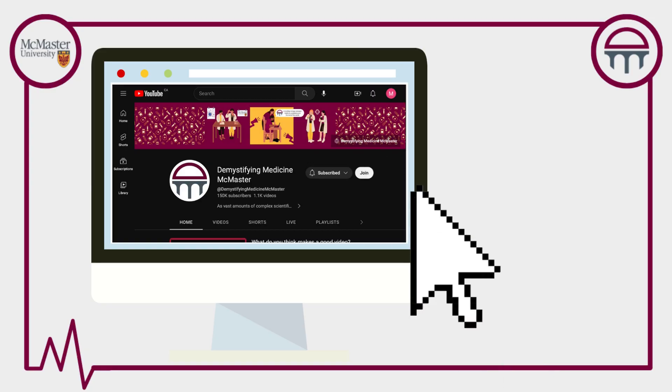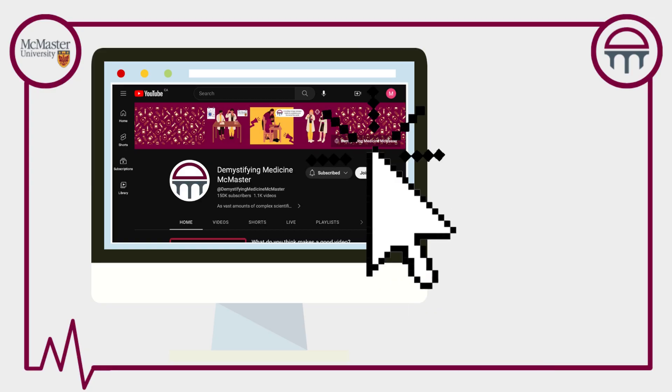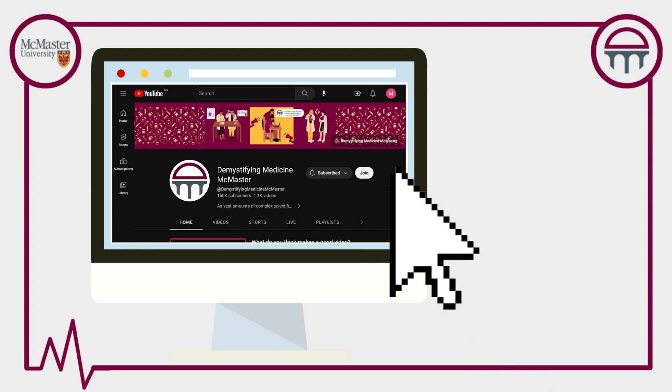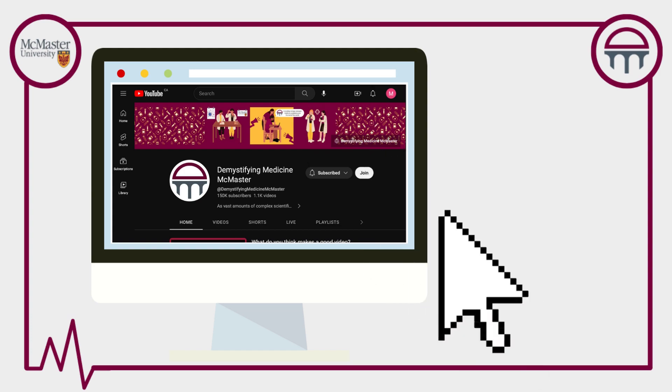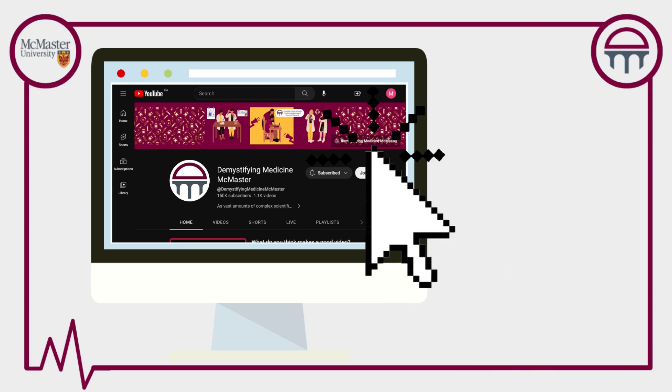For more videos like this one, please visit the Demystifying Medicine McMaster YouTube channel. Thank you for watching!